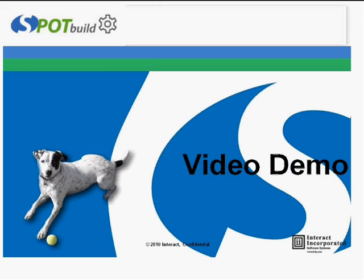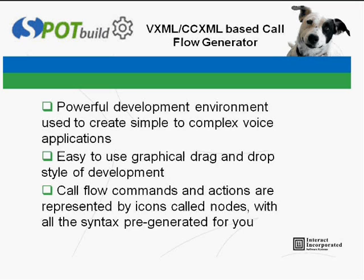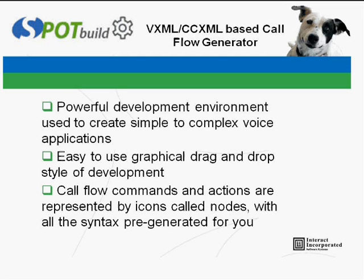Spot Build is a powerful development environment that is used to create anything from a simple hello world call to a complex conferencing application. Along with the power of Spot Build comes the ease of creating these complex applications using a graphical drag-and-drop tool. Callflow applications are then created where all of the syntax is generated for you.